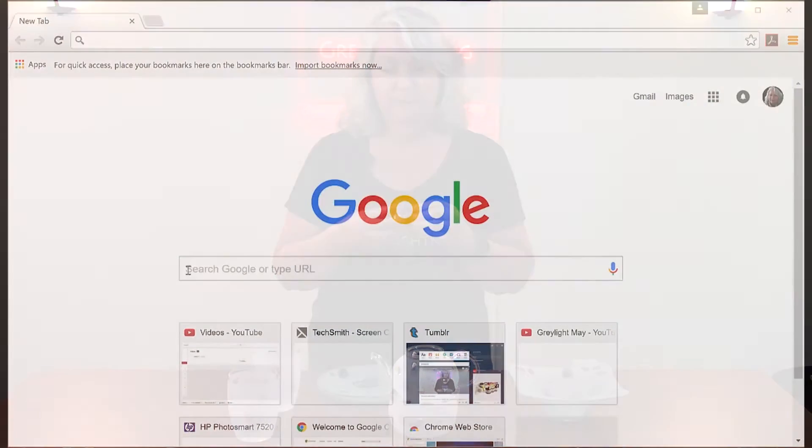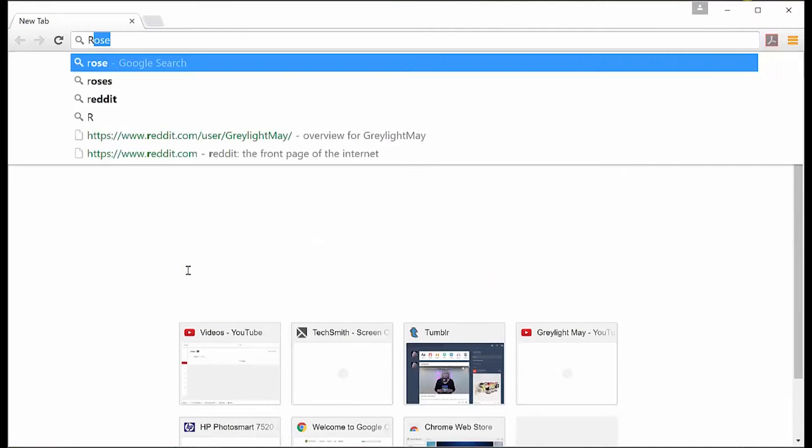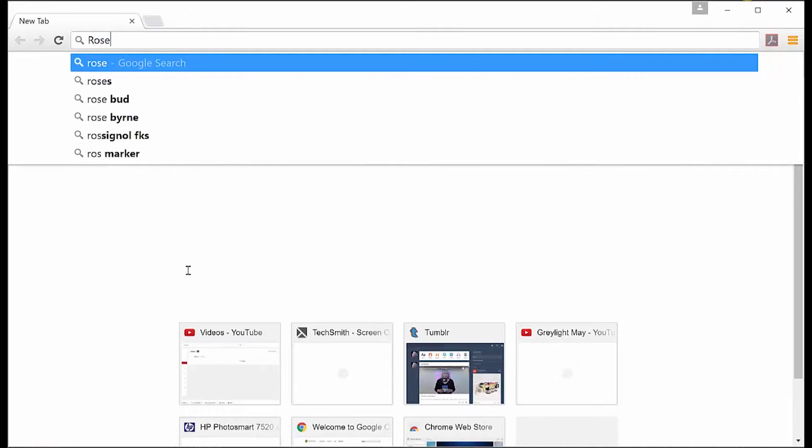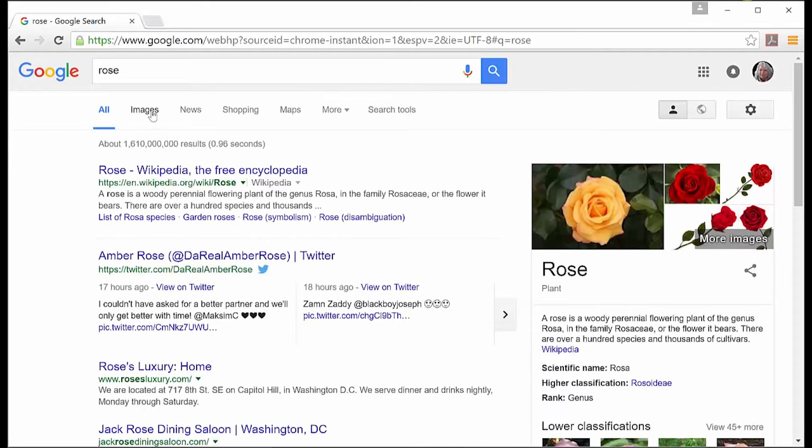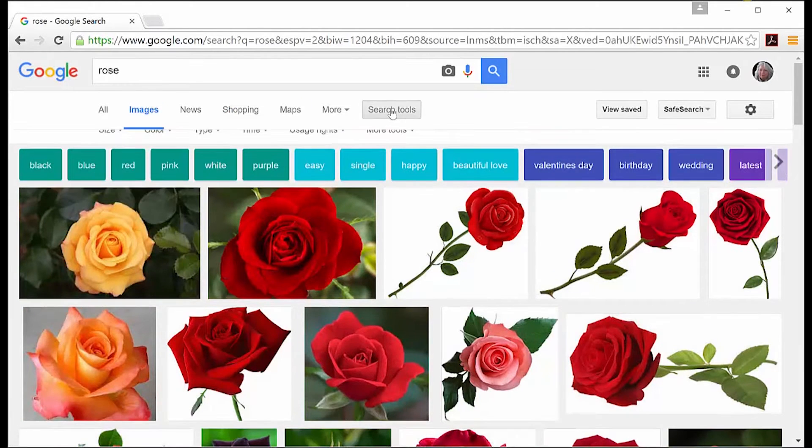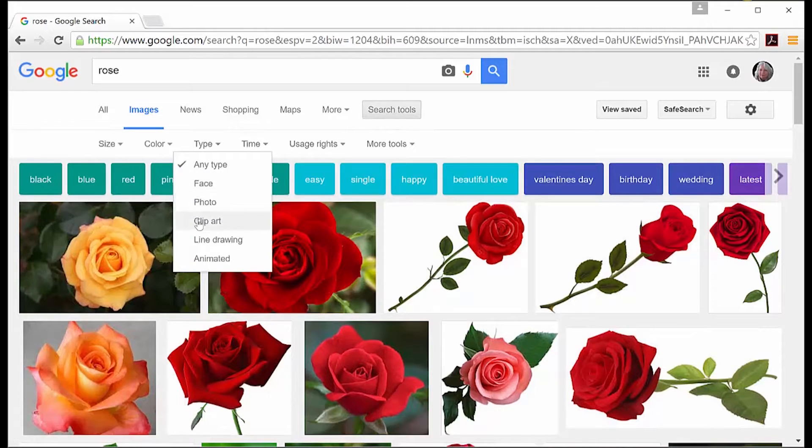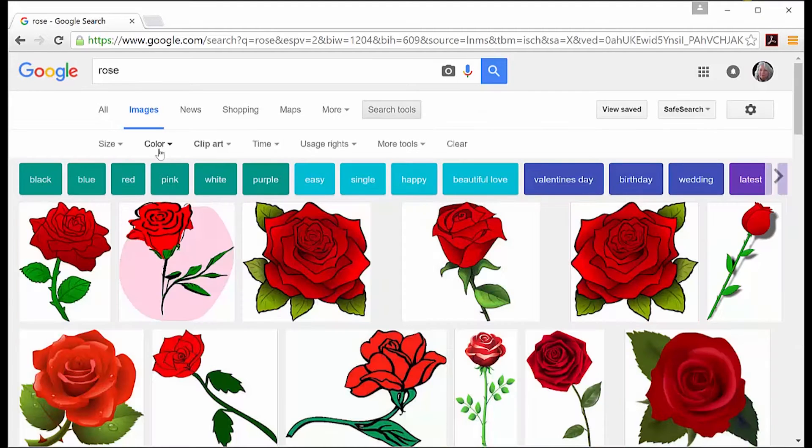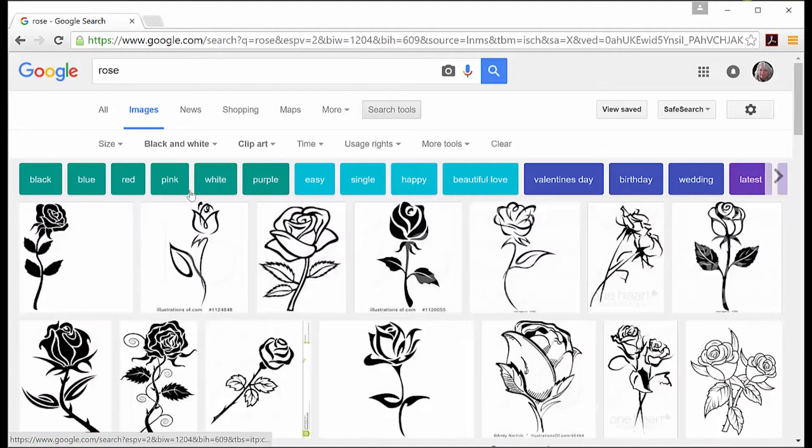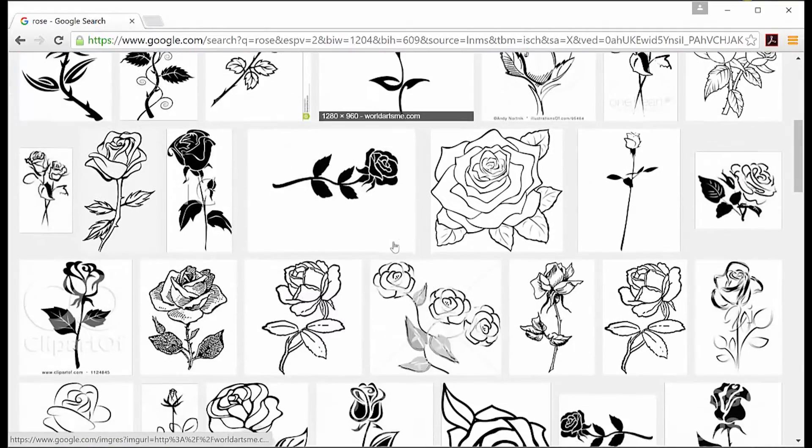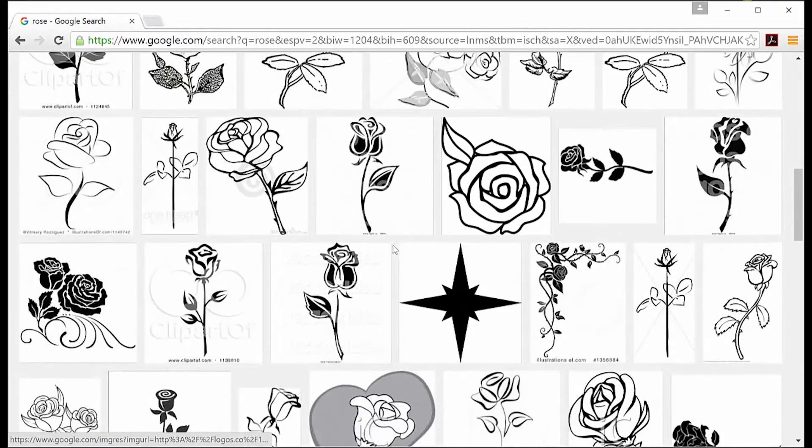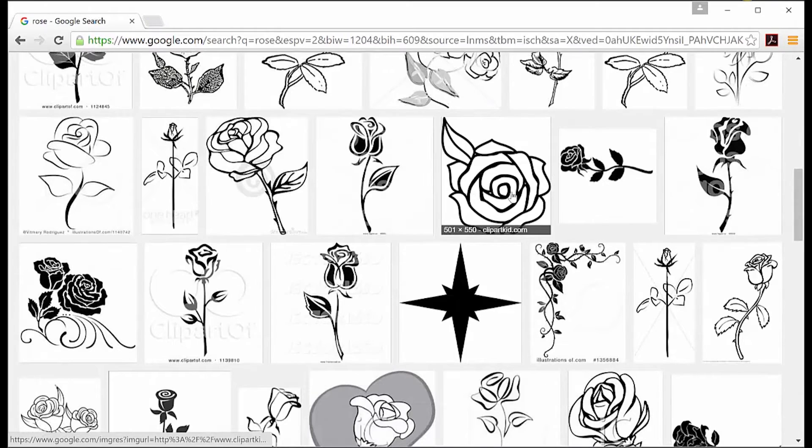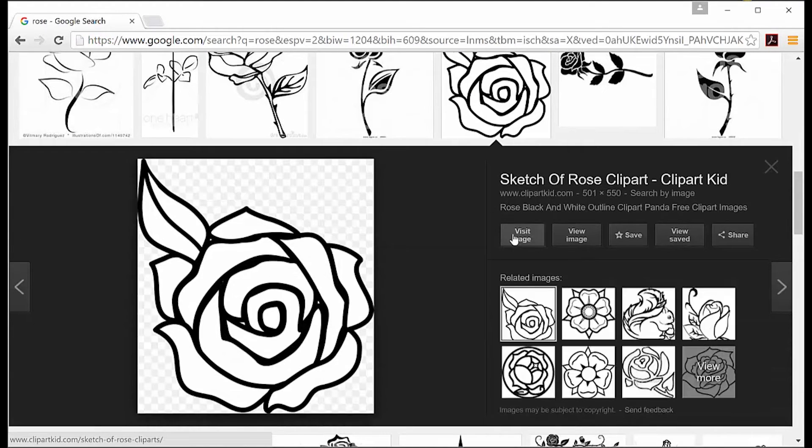To find the reference image, I go to Google search and I type in 'rose.' I go to the images section and I use the advanced search tools to say that I want clip art, which is simple art, and black and white, because that's going to be the easiest thing for me to use to create a vector drawing.